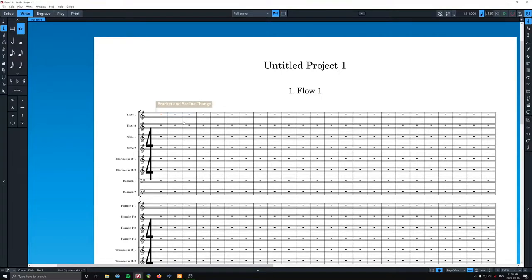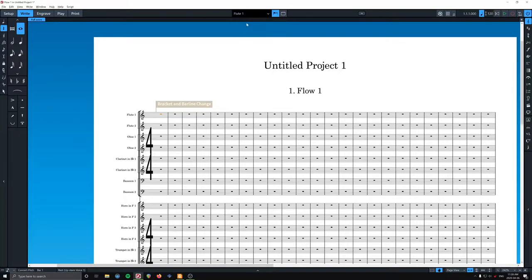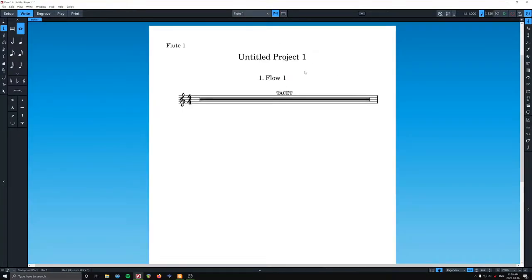But if there's no music for that instrument, W won't bring the part up. Whatever. So I can go up here, click flute one.